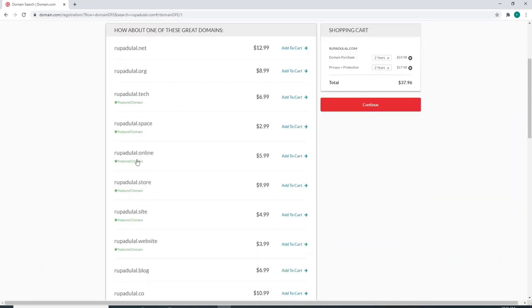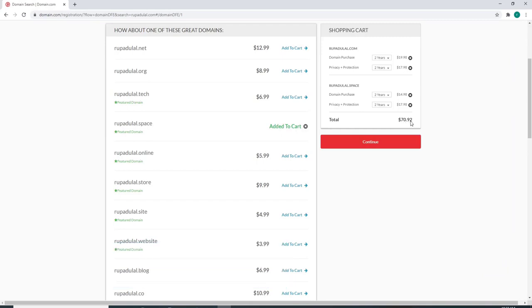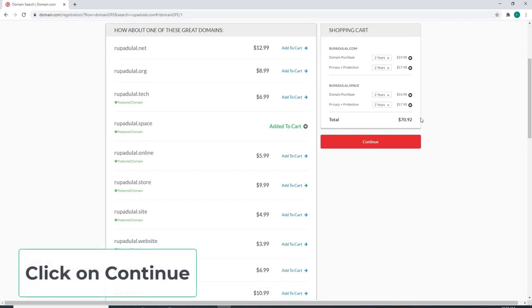To purchase them, click on Add to Cart. Your amount will be listed on the left-hand side. Click on Continue to move forward.